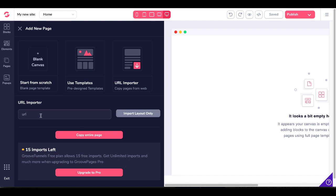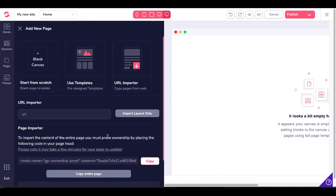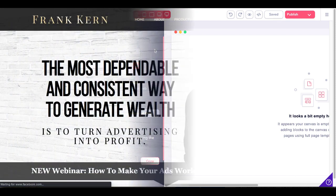But back to the URL importer, for example, this is going to import the layout only. If you wanted to copy the entire page to include all the text, you would need to prove that you own it by copying this code inside your page head. But for now, we're just going to import layout only and we're going to look at an example.